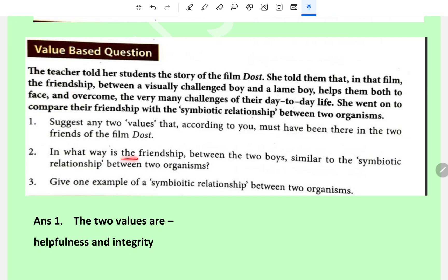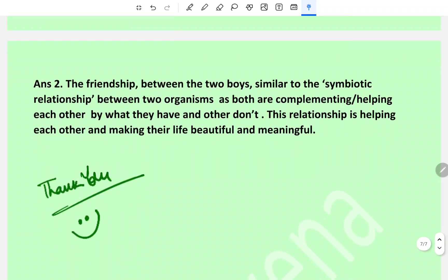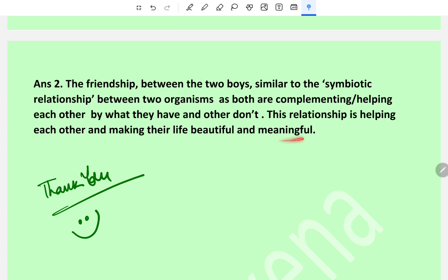In what way is the friendship between the two boys similar to the symbiotic relationship between two organisms? The friendship between the two boys is similar to the symbiotic relationship between two organisms as both are complementing or helping each other by what they have and the other doesn't. This relationship is helping each other and making their life beautiful and meaningful. Thank you.